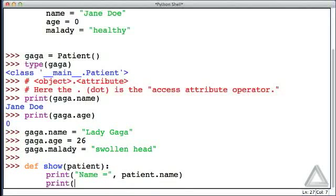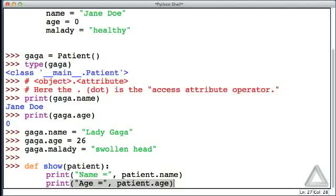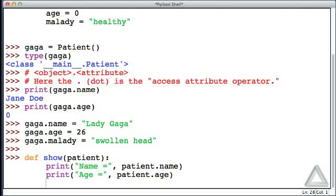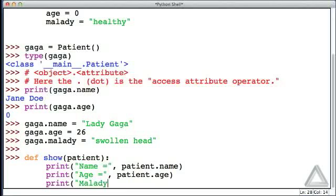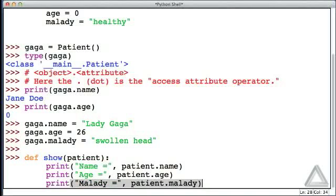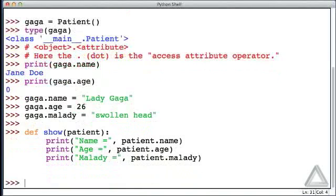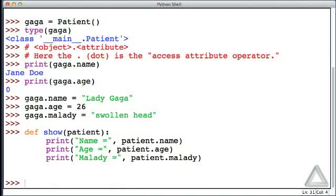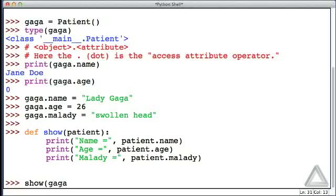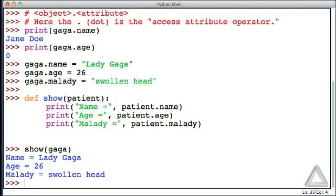We'll print the string age, and then get the age attribute for the patient. And then we'll print the string malady, and then get the malady attribute for the patient. And that's the end of our function, so let's see how this works with gaga. There it is. We see the name, age, and malady of the object gaga.